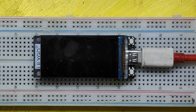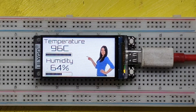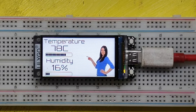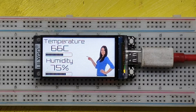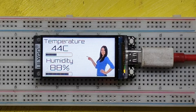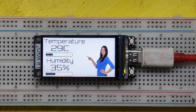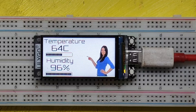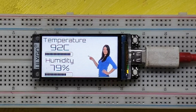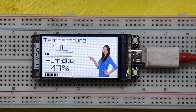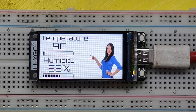This is the Lilygo TTGO ESP32-S3 display. In this project, I made it display temperature and humidity values as bar values. I am pushing some random values to display. In the next project, I will use a DHT11 sensor to display the temperature and humidity. Please watch the full video to make this project.